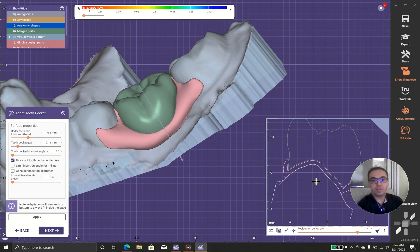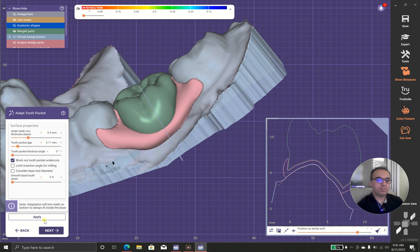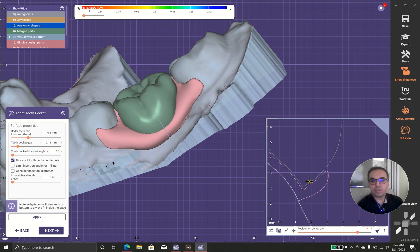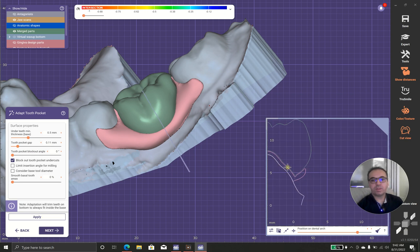And as you can see, there is a gap between the teeth and the basal part. This makes a more beautiful result.